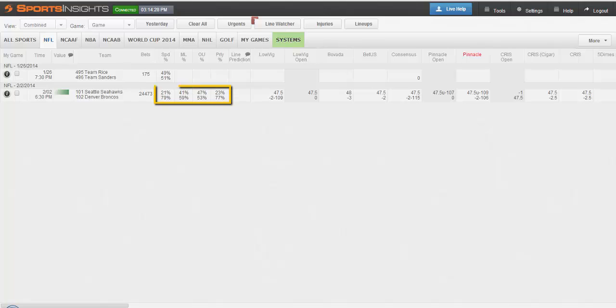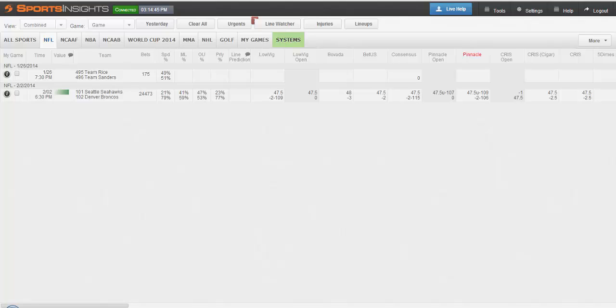For each team, we have a spread percentage, a money line percentage, an over-under percentage, and a parlay percentage. Once the game has started, we've archived these betting percentages and put these into BetLabs.